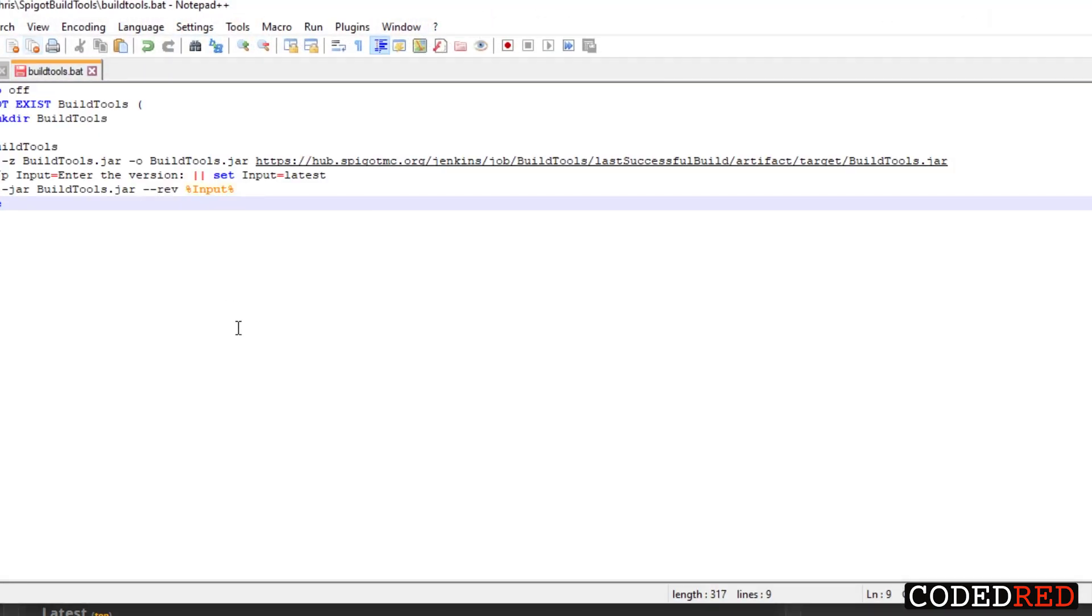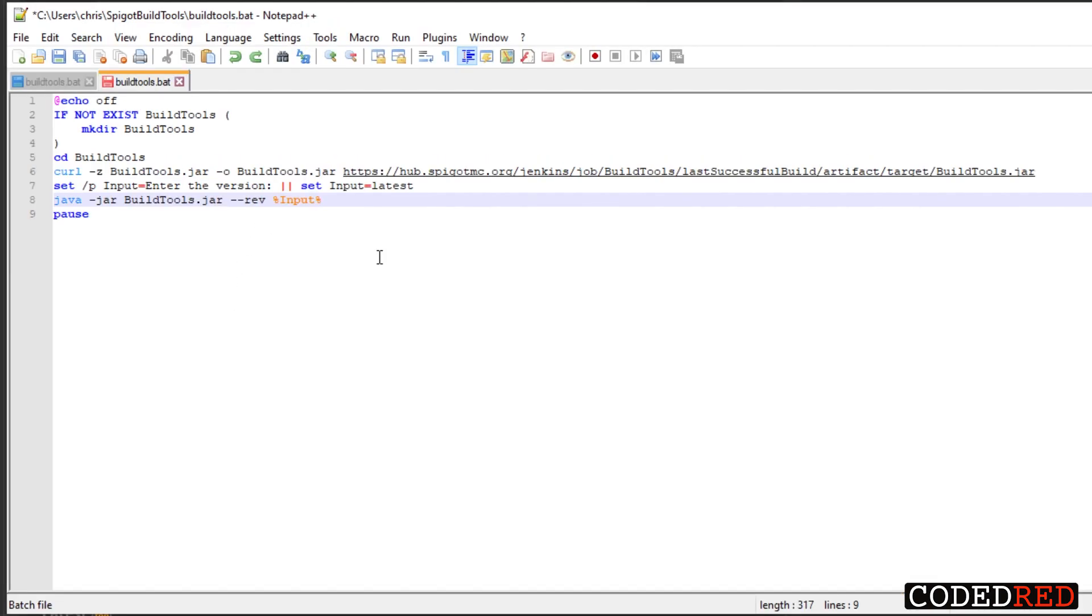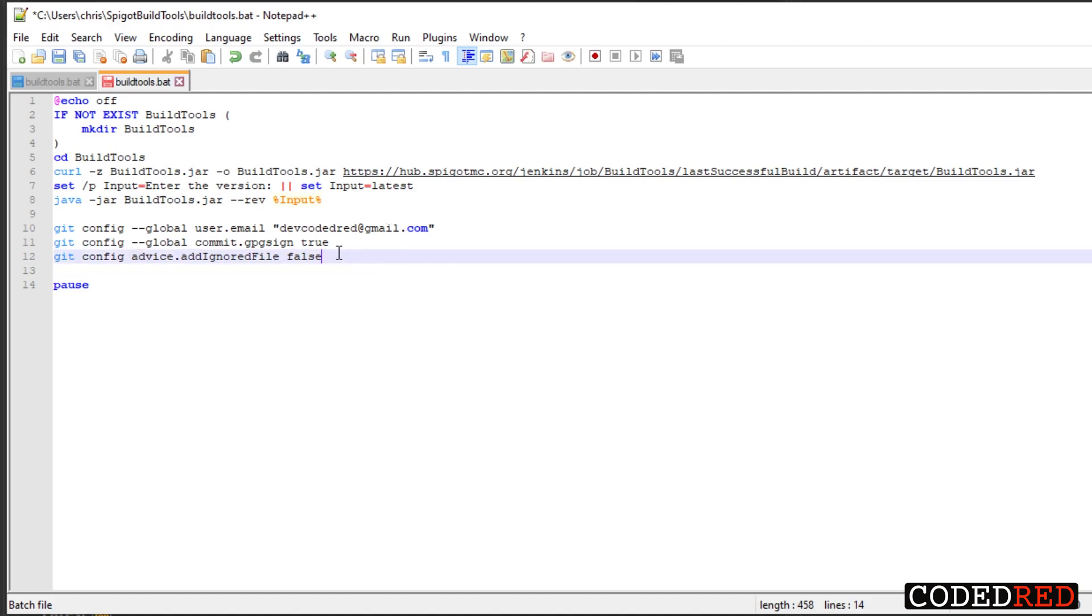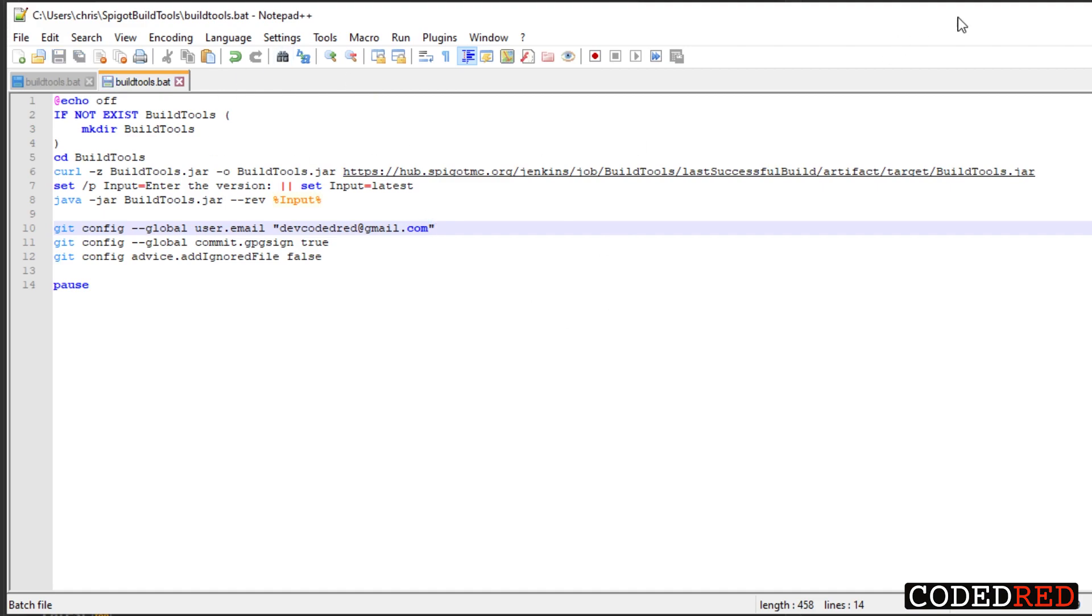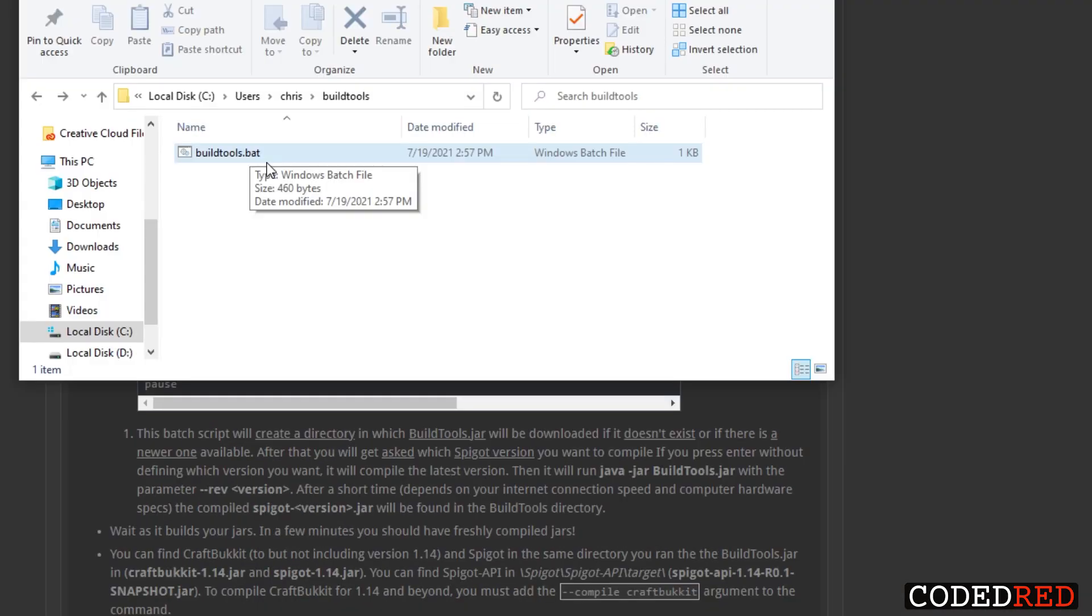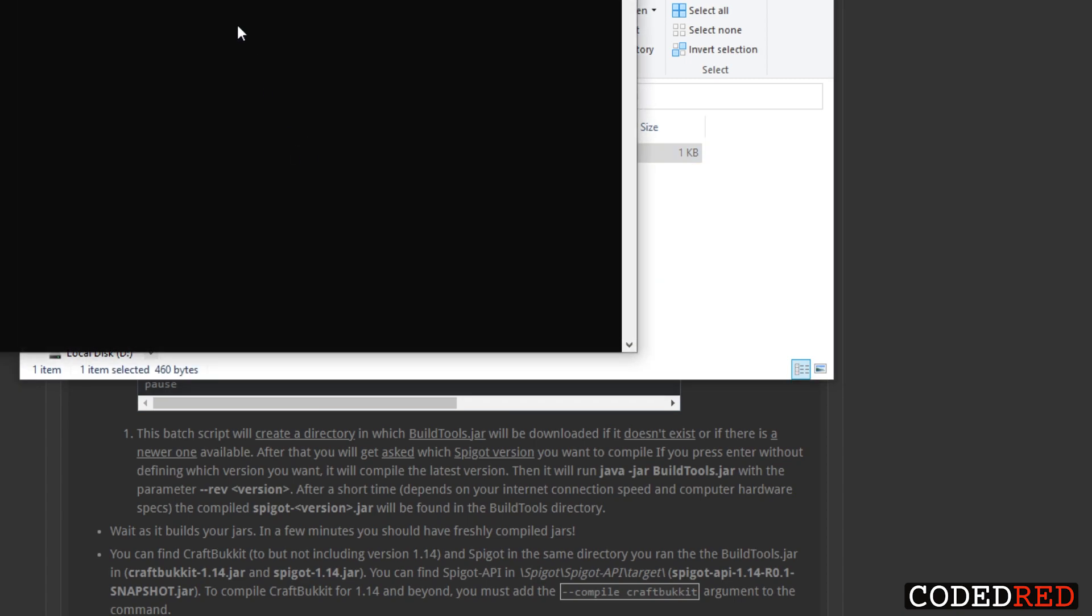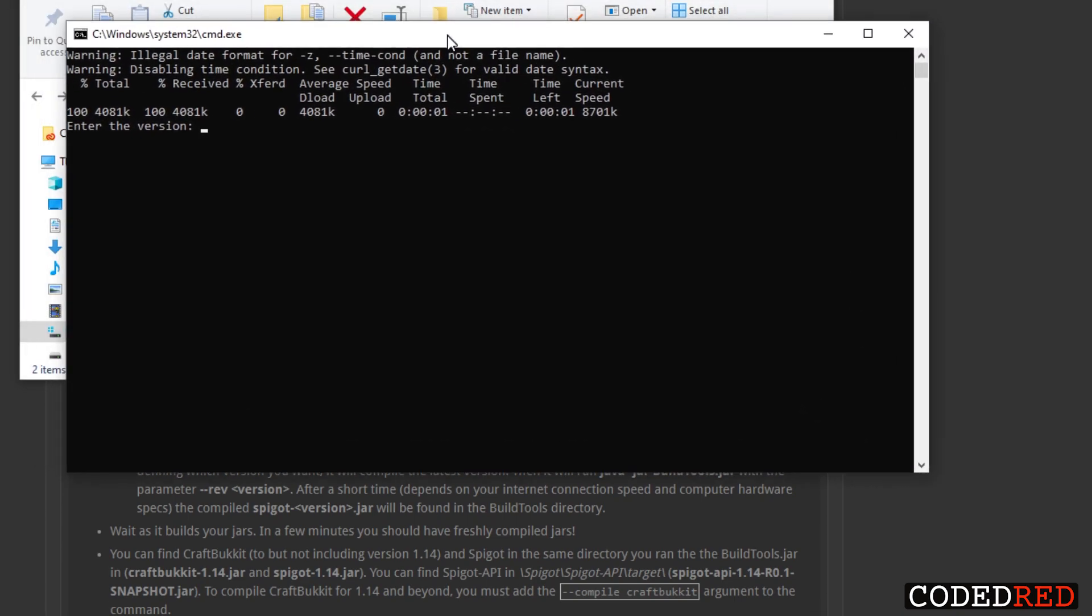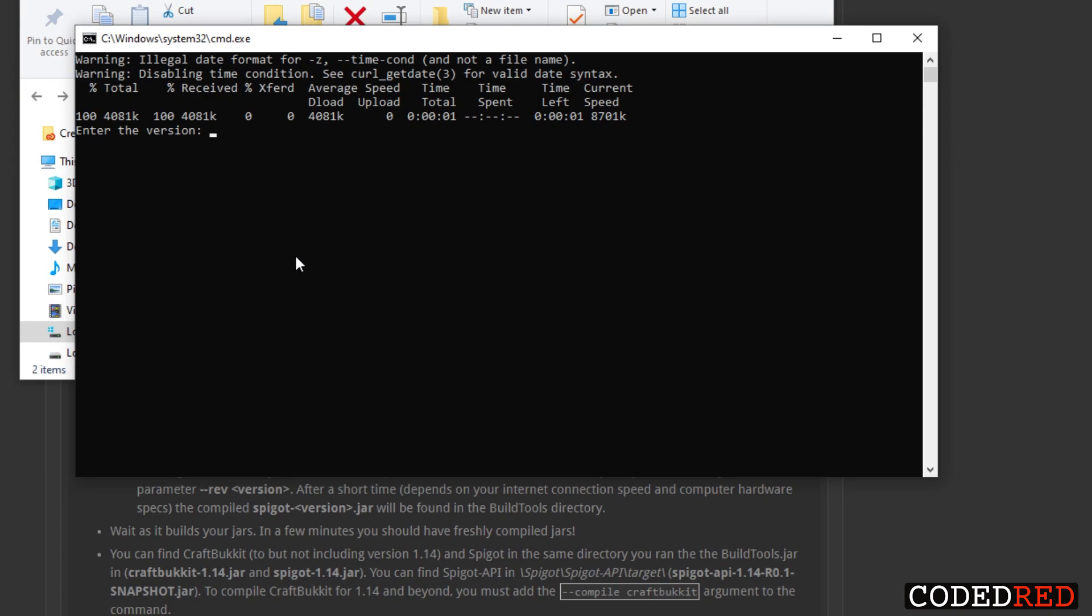I'm going to go through this a bit, but if you are using Git there is a little signing thing you can do right here, so go ahead and put your email in there so it signs for your account instead of just the BuildTools account. With this inside of your folder you can go ahead and save it and then double-click it to run.